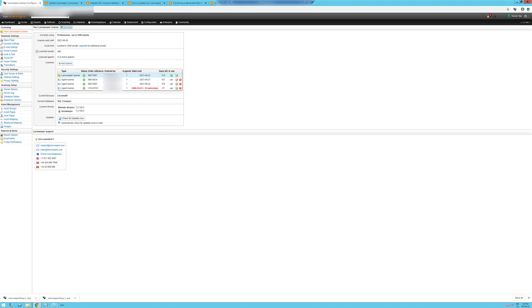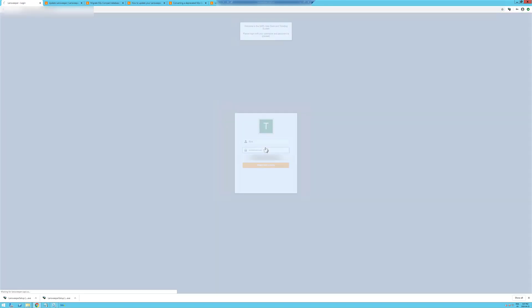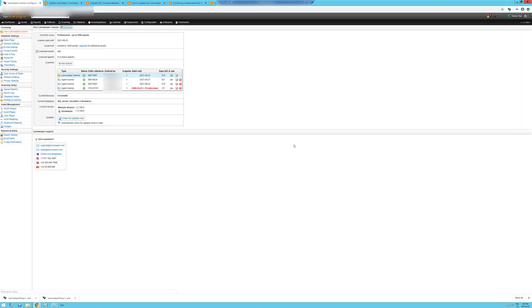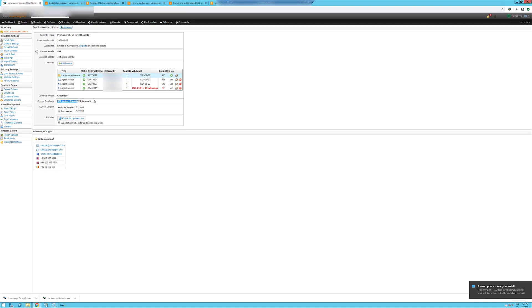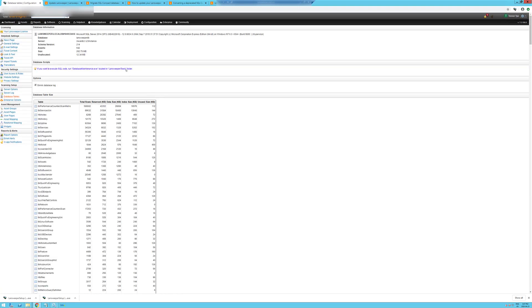So now if we look, we're on version 7.2.108.6. Our database server is a local DB. And we're running SQL Server 2014 Service Pack 3.